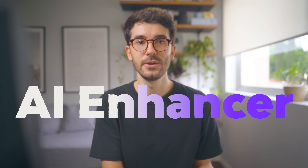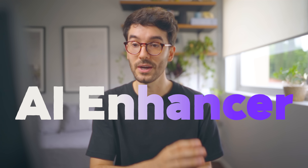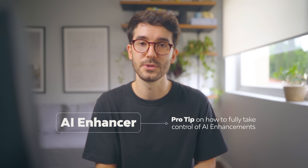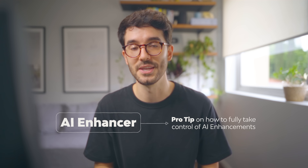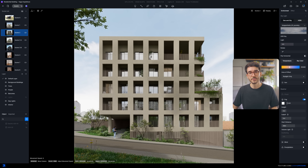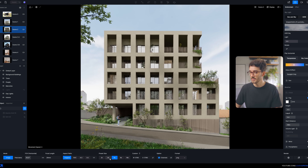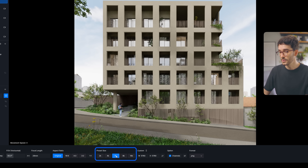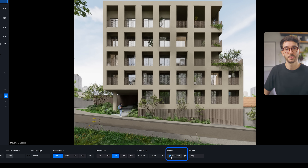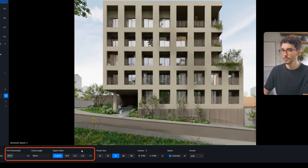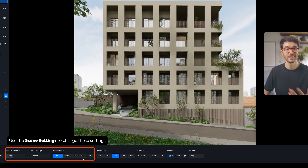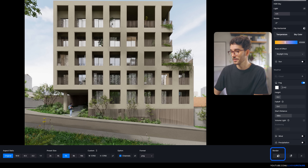At the end of the video, I'll show you a more advanced technique on how to fully take control of AI enhancements in architectural visualization, so be sure to stick to the end. Once you have your model ready to render, you go here to Image and then set up the preset size. Make sure to enable the channels - this is just good practice so that you can work later in Photoshop if needed.